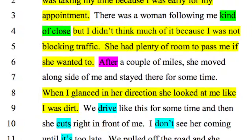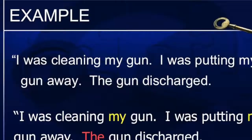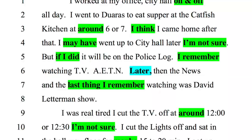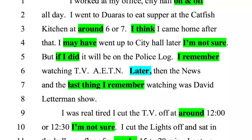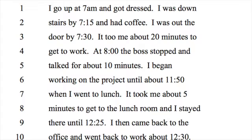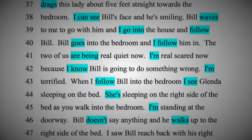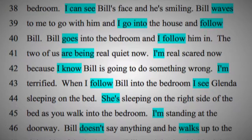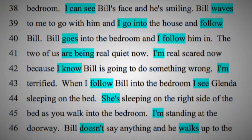Through case studies, examples, and practical exercises, you'll learn how to collect valid statements and analyze those statements. This is a homicide statement from two gentlemen being investigated. The writer is deferring everything he did onto Bill — blaming the actions he took on Bill. You'll also learn to produce investigative questions based on your findings.